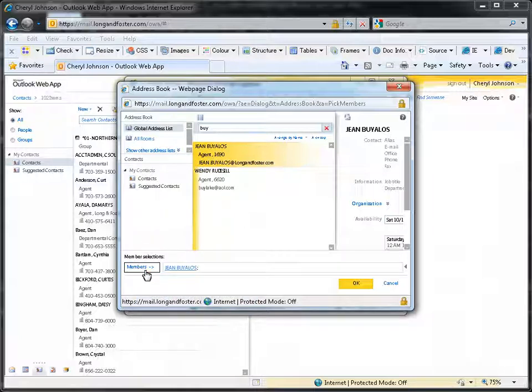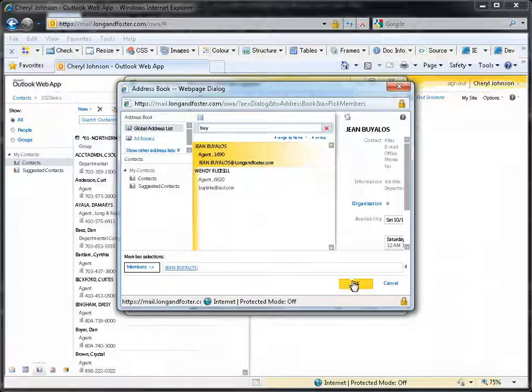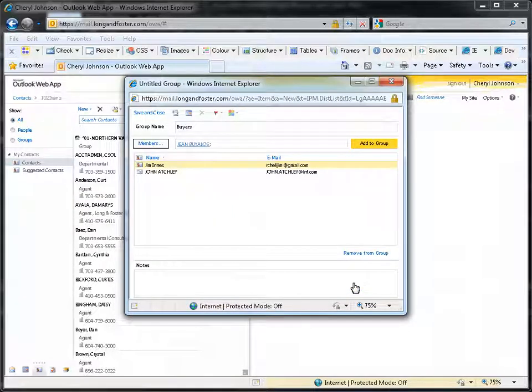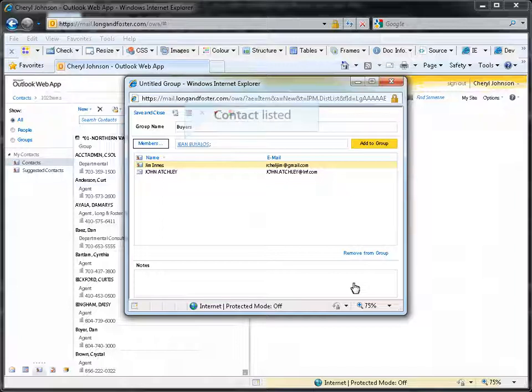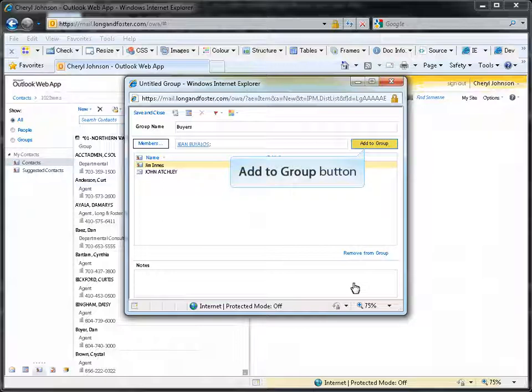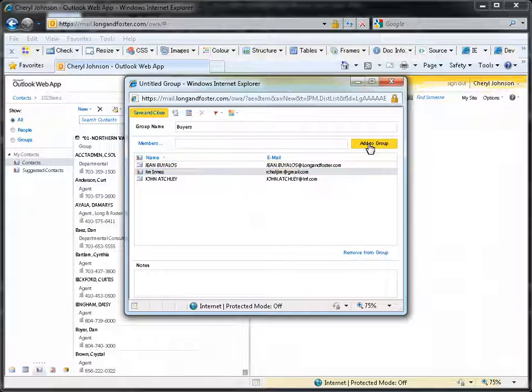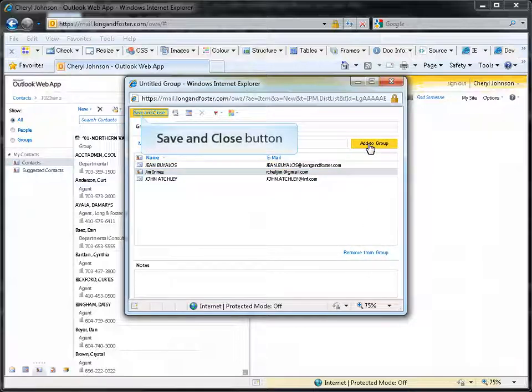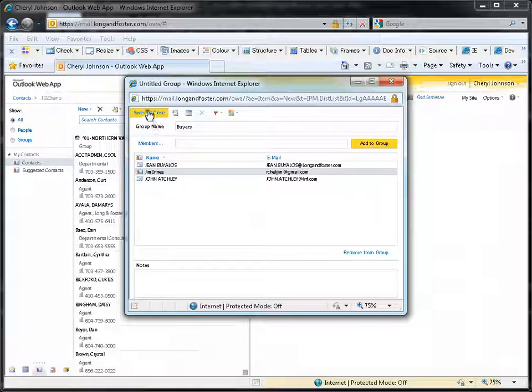Once you are done adding members to the list, click the OK button to return to the group window. Once you are back to the group window, the contacts you selected in the address book will be in the Members field. Click on the Add to Group button to add them to the group. Click on the Save and Close button to add the group to your contacts list.